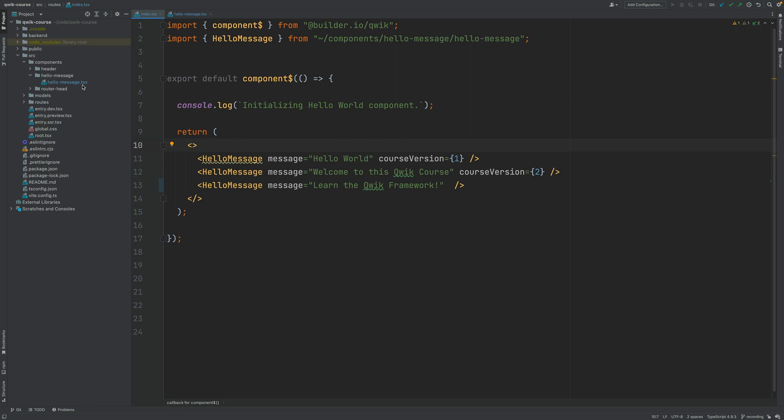Let's now continue our exploration of Qwik fundamentals and talk about event handlers in Qwik. With an understanding of event handlers, we'll be able to discuss how Qwik works internally, demonstrate the lazy loading capabilities of Qwik, and understand how Qwik is so much different than previous generation frameworks.